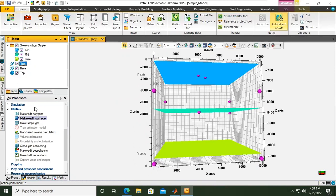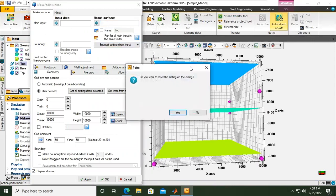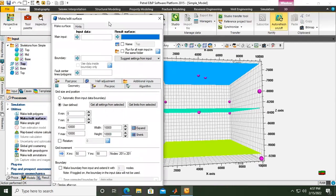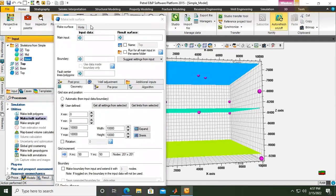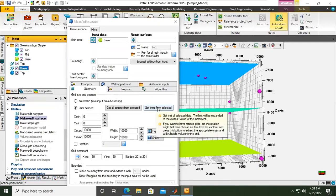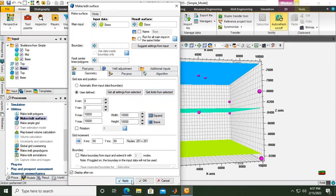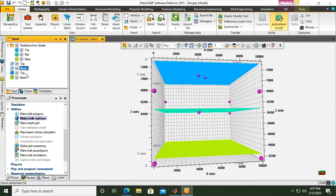We will create another Make Edit Surface, but we need to erase this one first — click Remove. Then we will do the same thing for the base: the base skeleton will be the base surface input, and the base polygon will be the limit for the base antique line. Click Apply and click OK. Now we have both top surface and base surface.